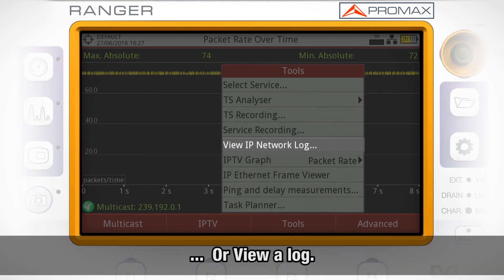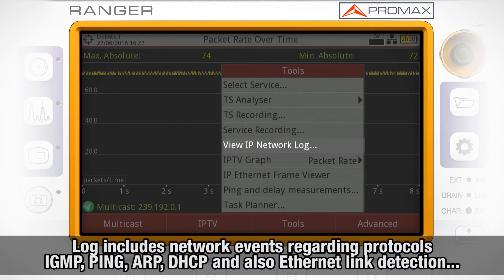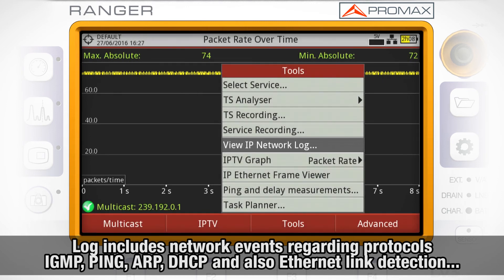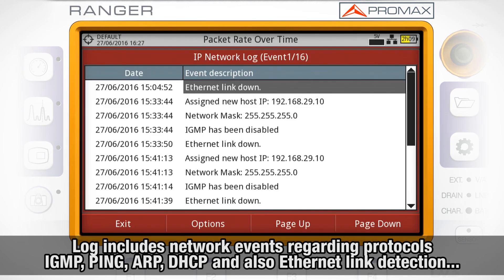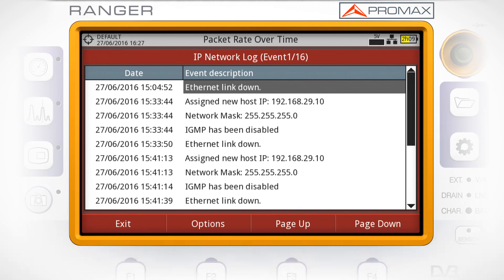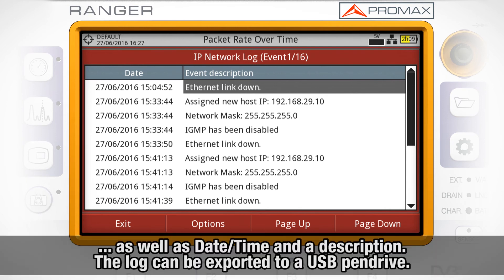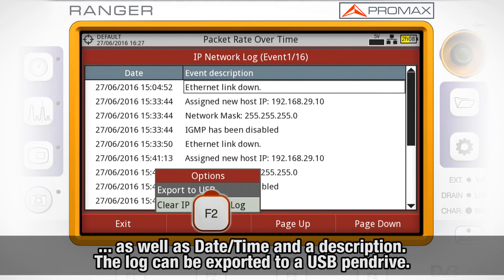We can also view a log including all network events regarding protocols IGMP, Ping, ARP, DHCP, and Ethernet link detection — showing date, hour, and a description for each event. This log can be exported to a USB pen drive.